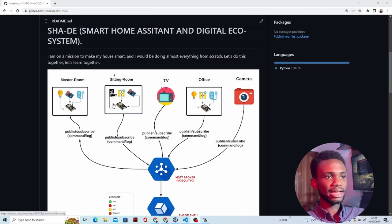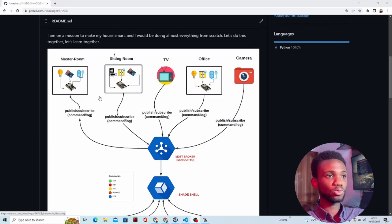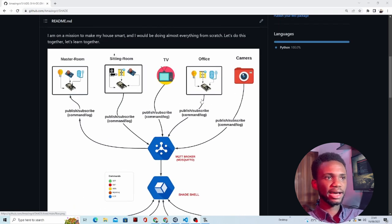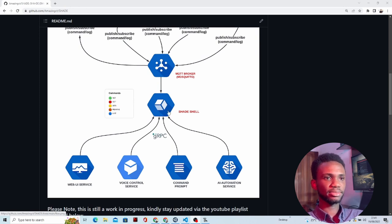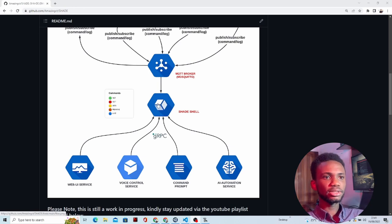In the last class, we talked about how to publish and subscribe values to topics on the MQTT broker using the ESP and MicroPython. That means we're done with the node devices — the ESPs — which have their boot.py and main.py. We now have the nodes and the MQTT broker in place. The next part of the system includes the shell at the center and the various services that Shadi has.